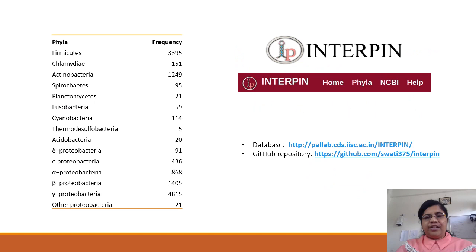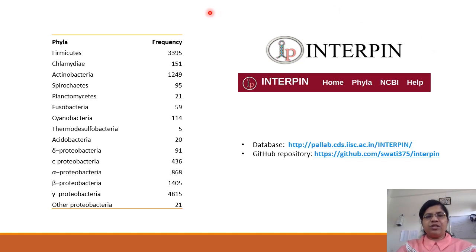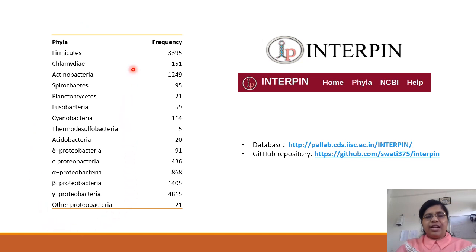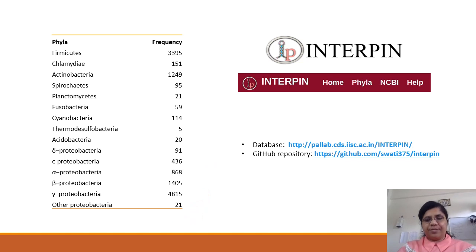The Interpin database consists of predictions of intrinsic transcription terminators from around 13,000 bacterial genomes obtained from NCBI. The list of the phyla is given in this table and the corresponding frequency of bacteria in each phyla has also been presented.